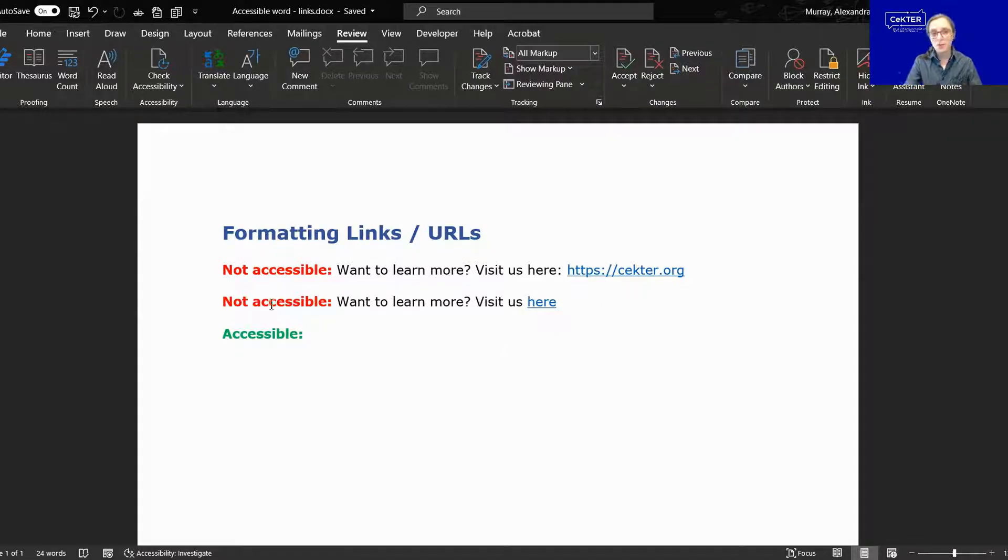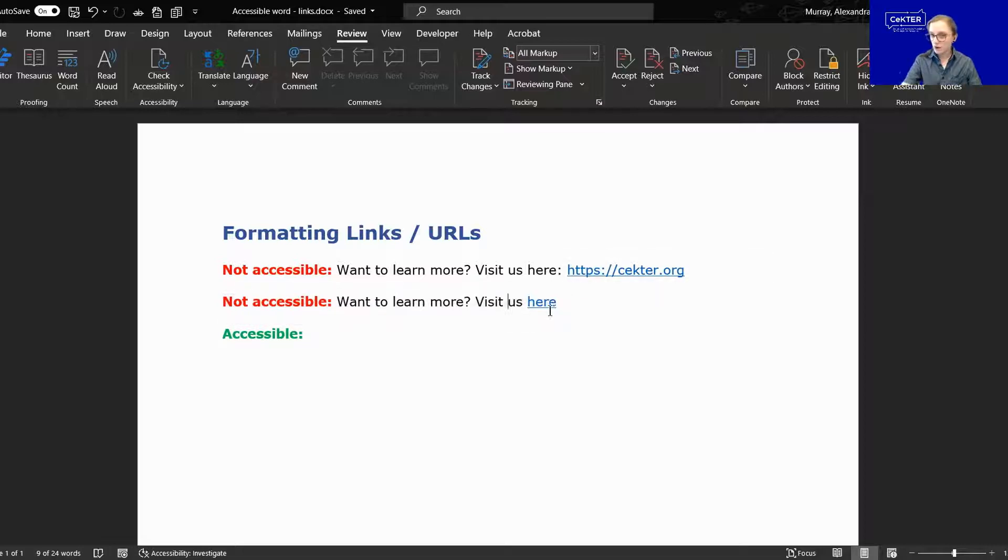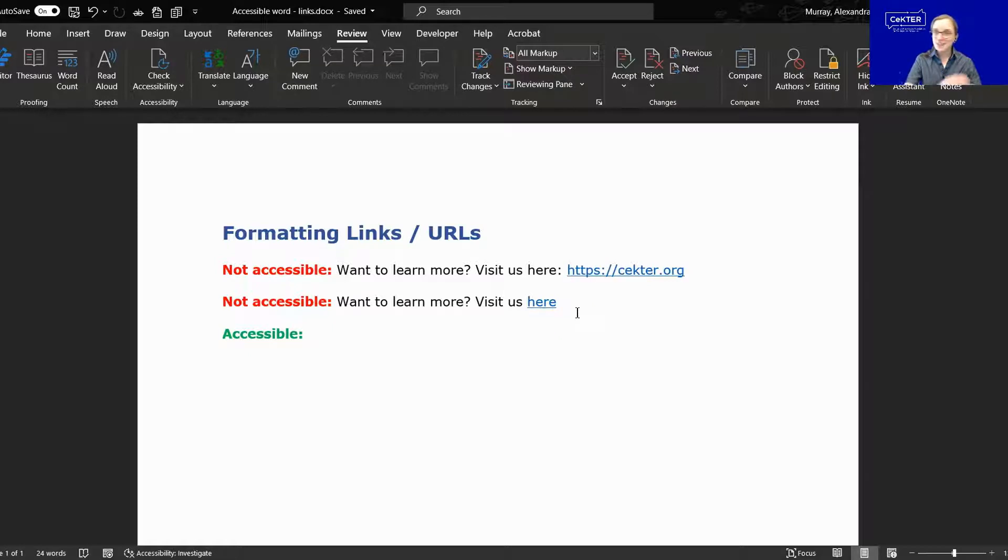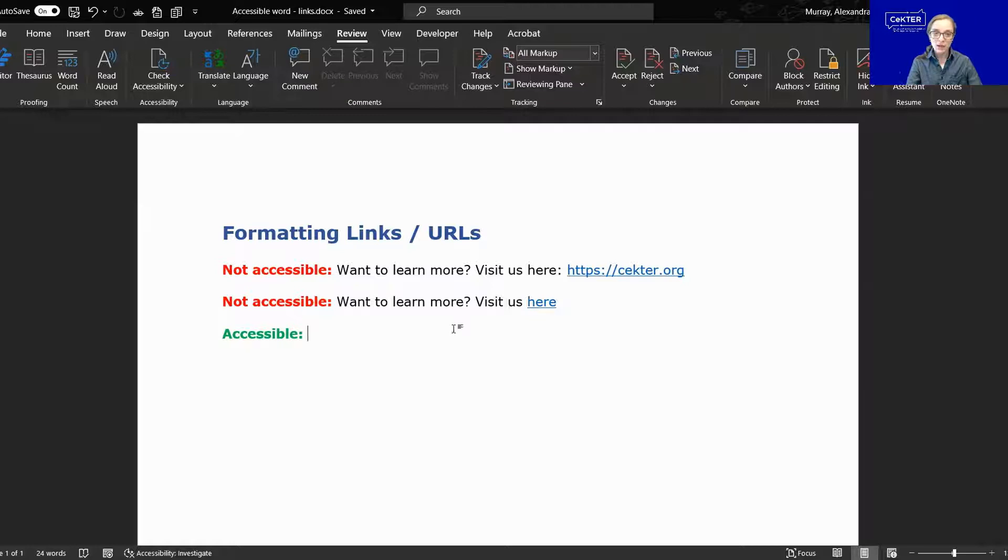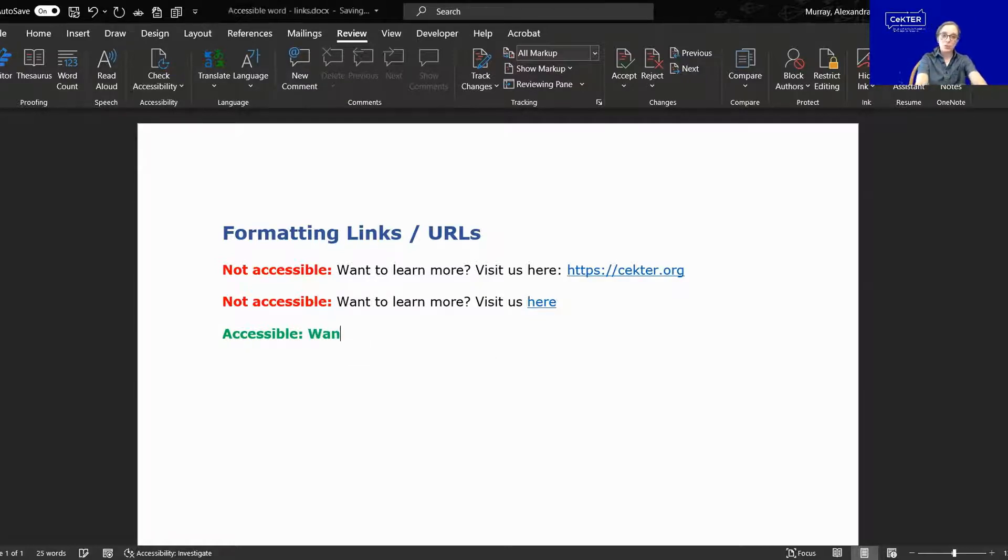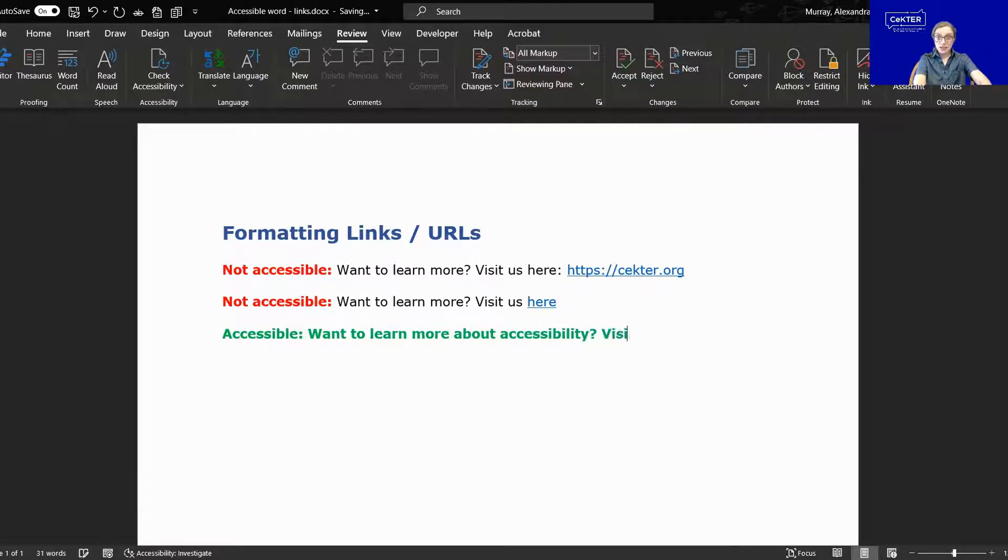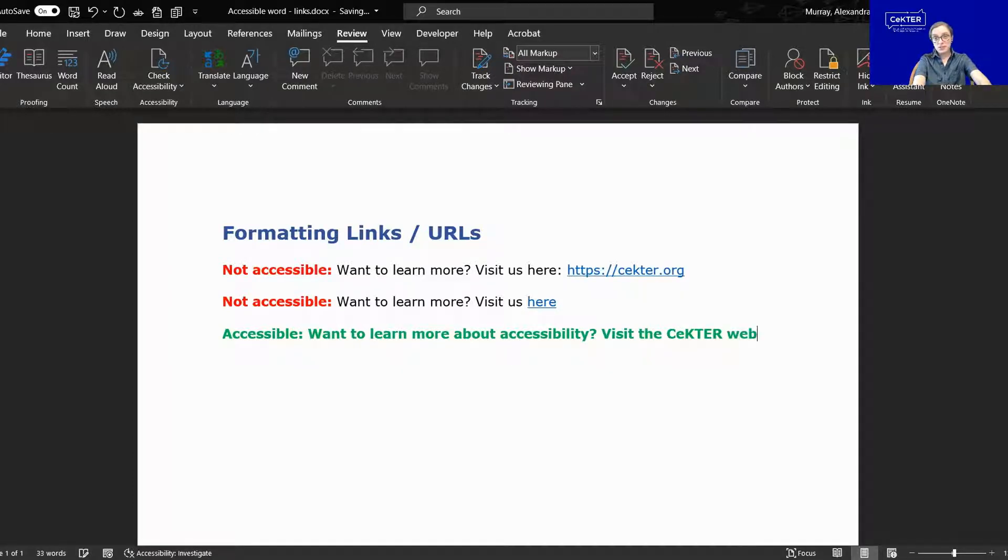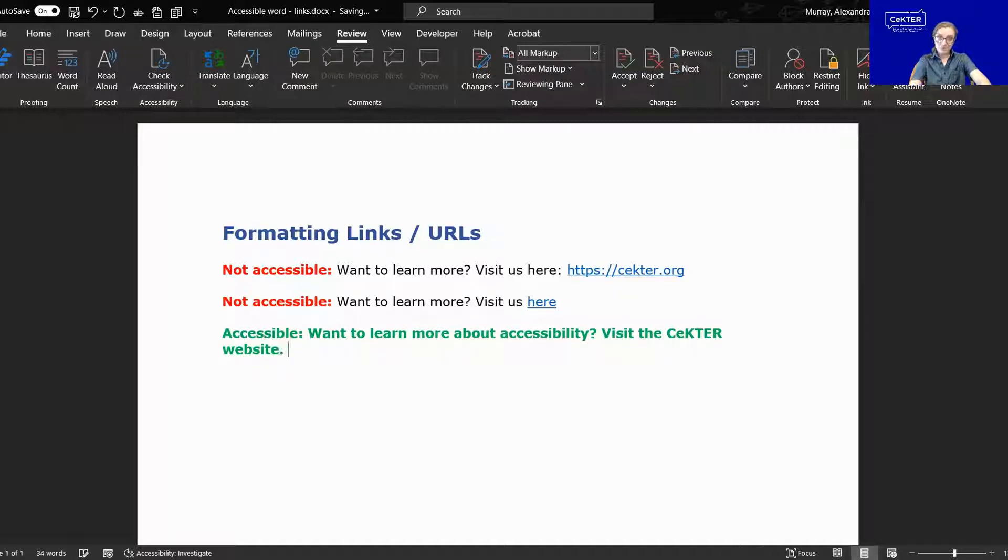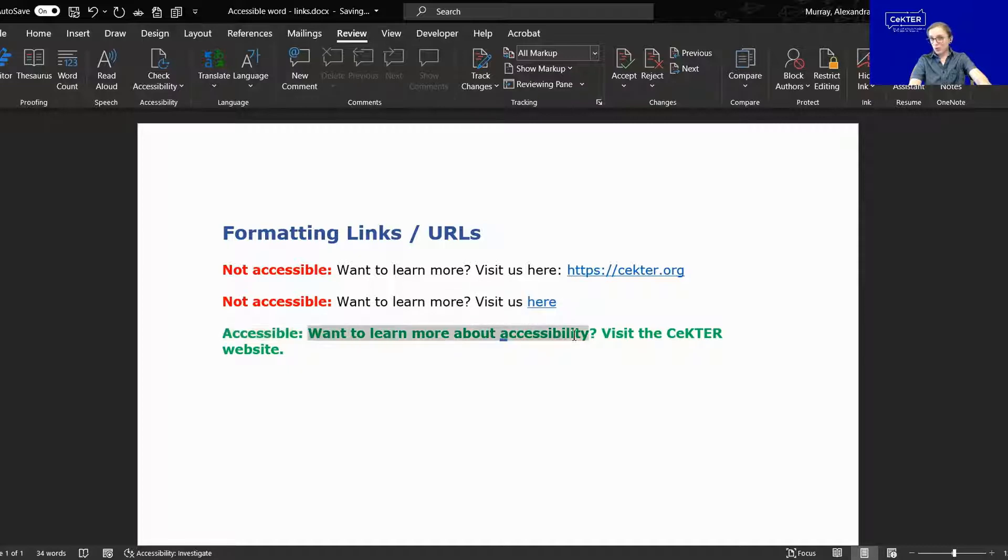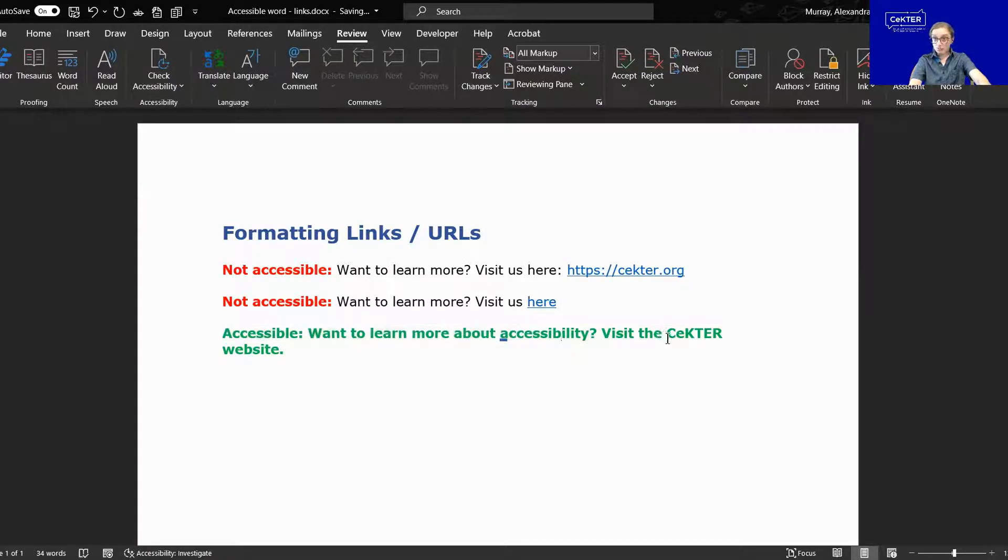You have a similar problem with the second example here. Want to learn more, visit us here. What is here? That's not telling you where you're going to be directed to either. So in order to remedy this, for example, I am going to type in want to learn more about accessibility. Visit the sector website. This will tell the user what sort of content they'll be getting, accessibility, and who provided it, sector.